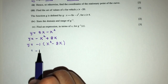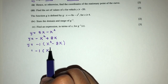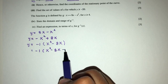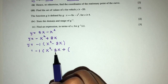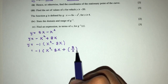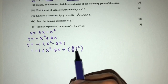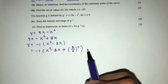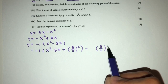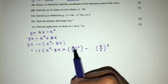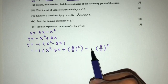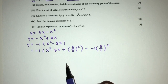We have minus 1 outside, with x squared minus 8x inside. We need to add a value, which is (8/2)², and because we add it, we also subtract the same value: minus (8/2)². Since this term was inside the bracket, we also apply the factor of minus 1 to it.